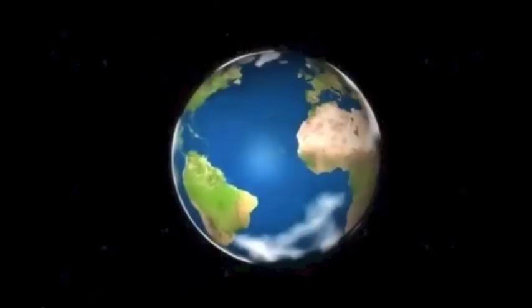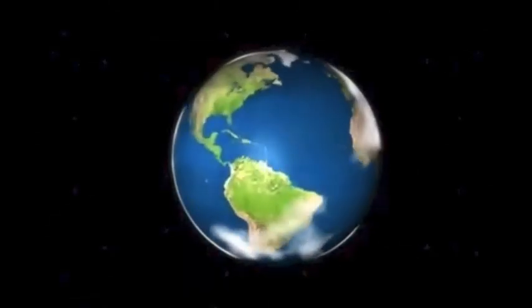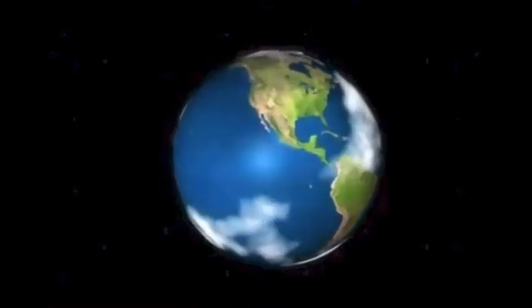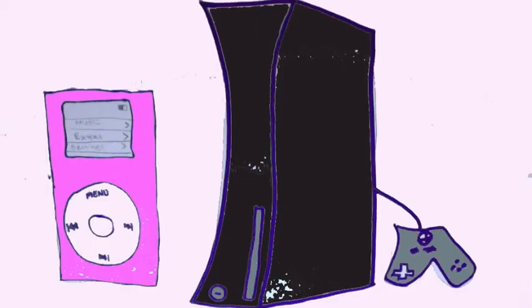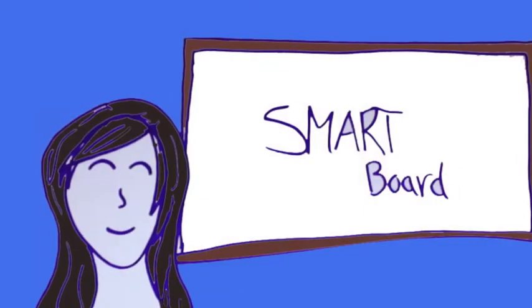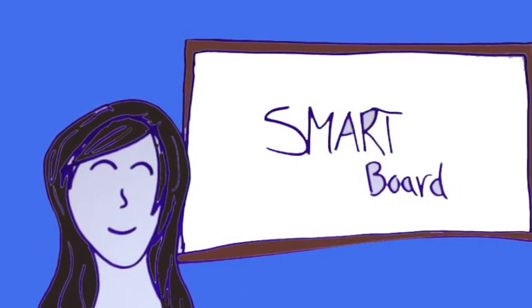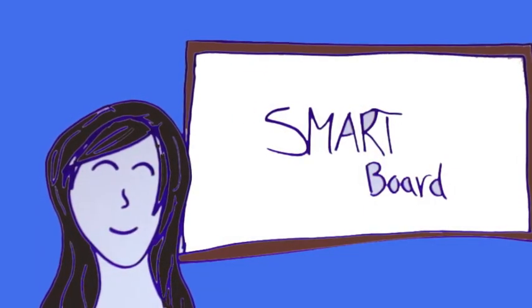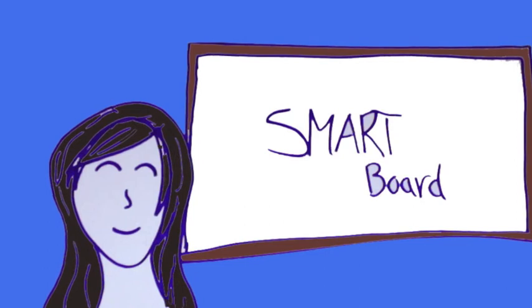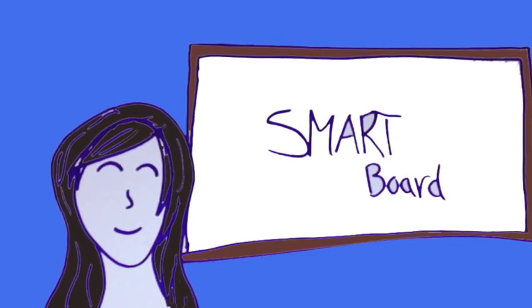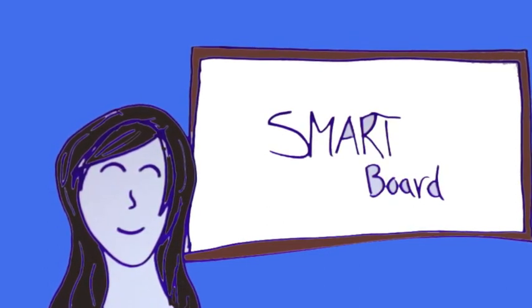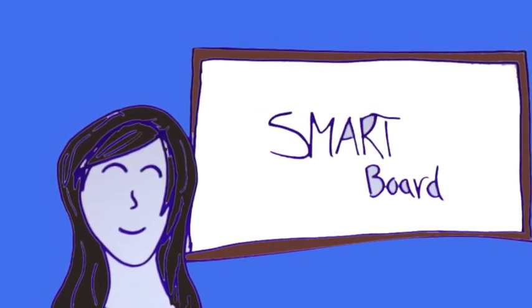Our world is changing and growing exponentially. The technology we have access to today is beyond what anyone would have imagined a decade ago, and we need to take initiative and integrate it within our school, because when used correctly, technology can greatly benefit the classroom environment and enhance our students' learning.